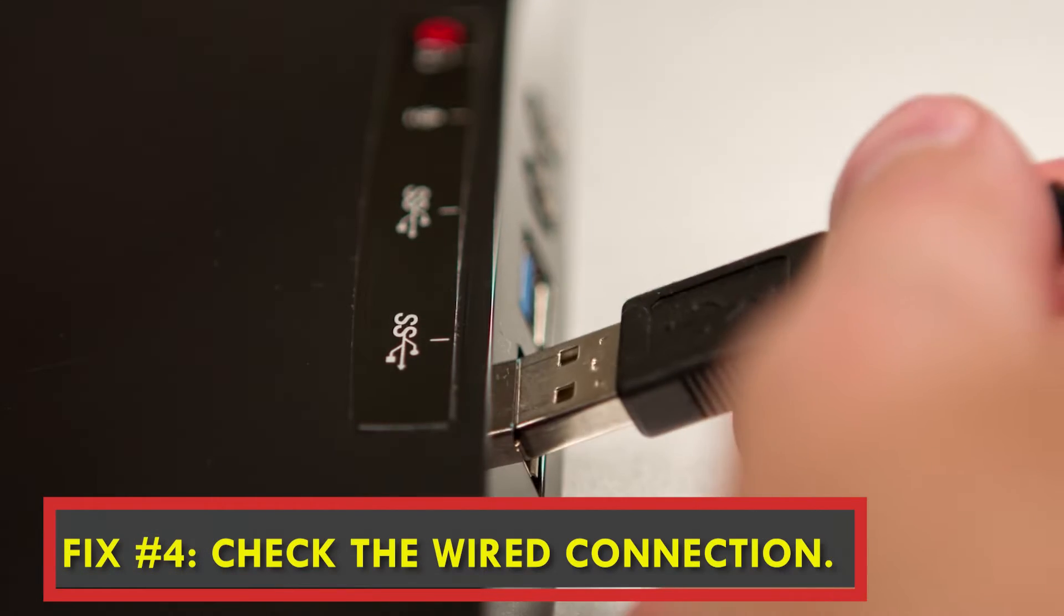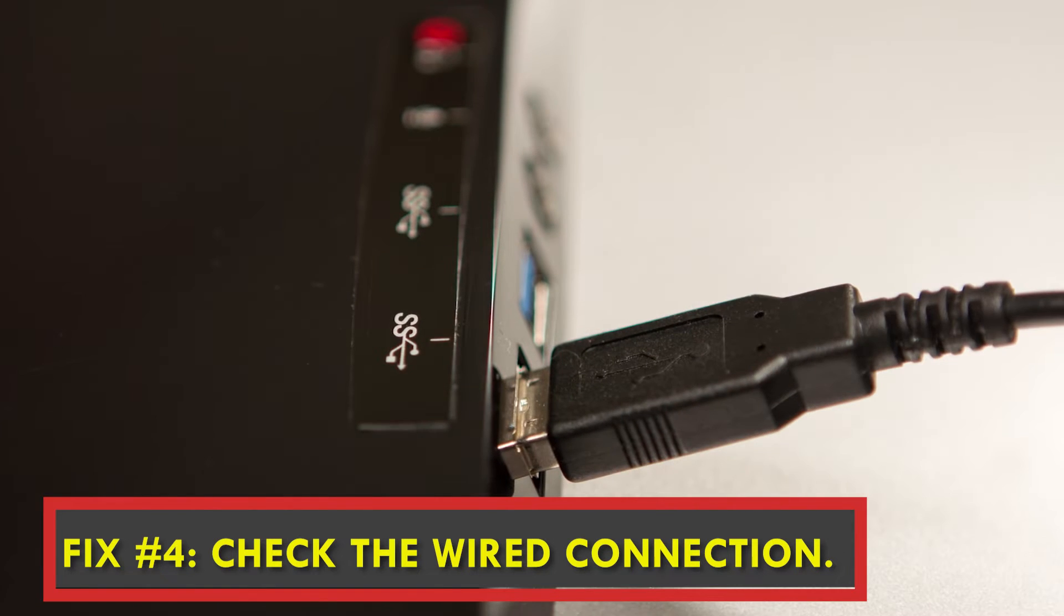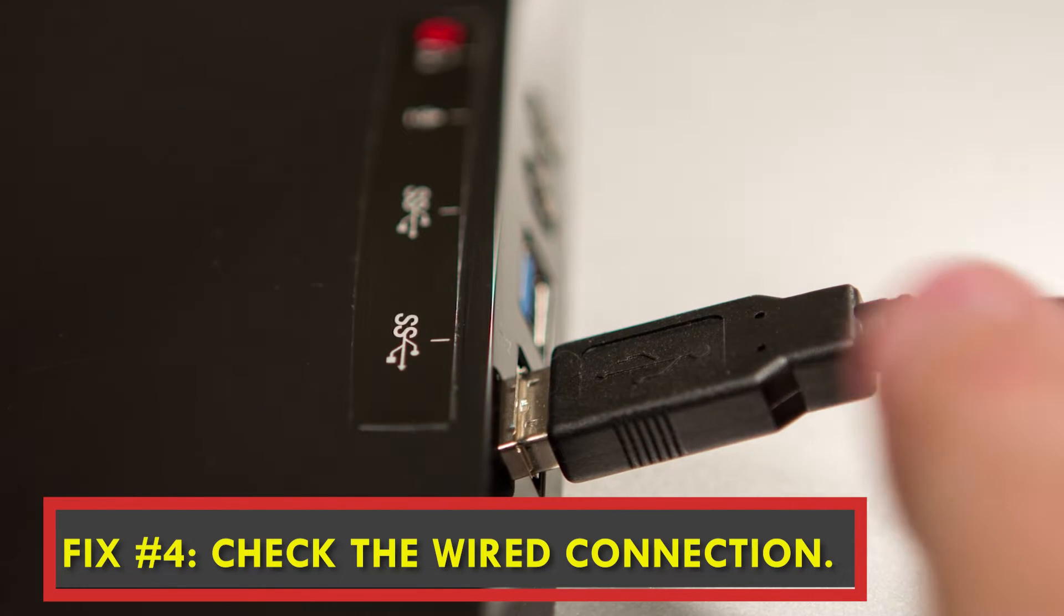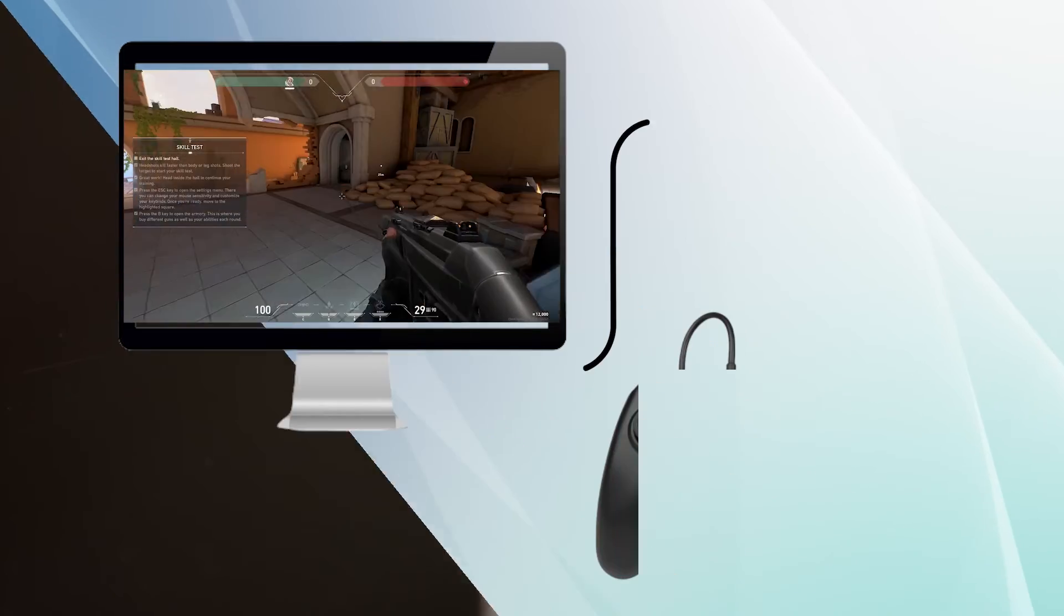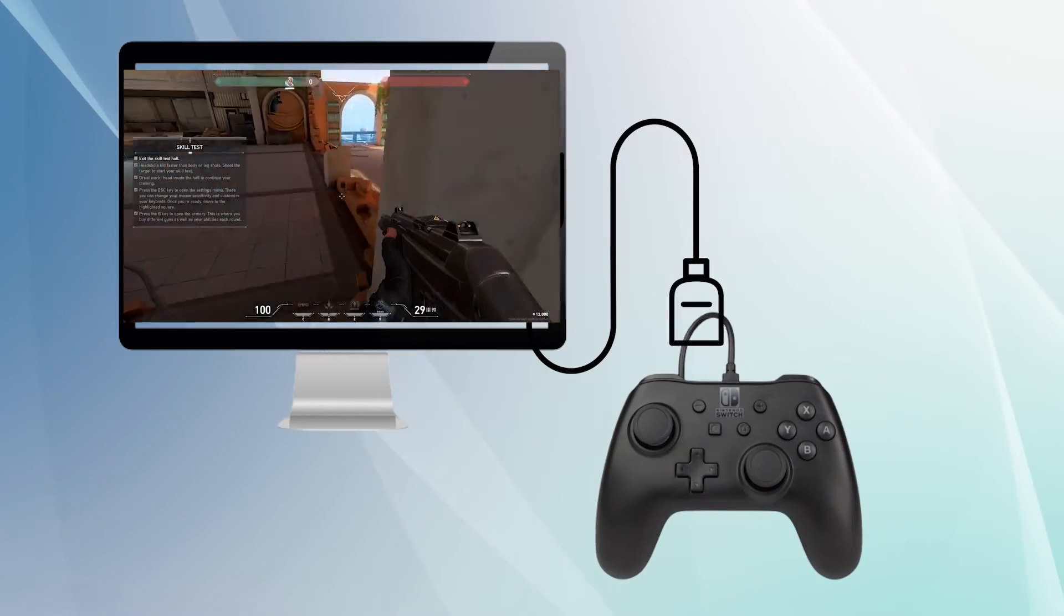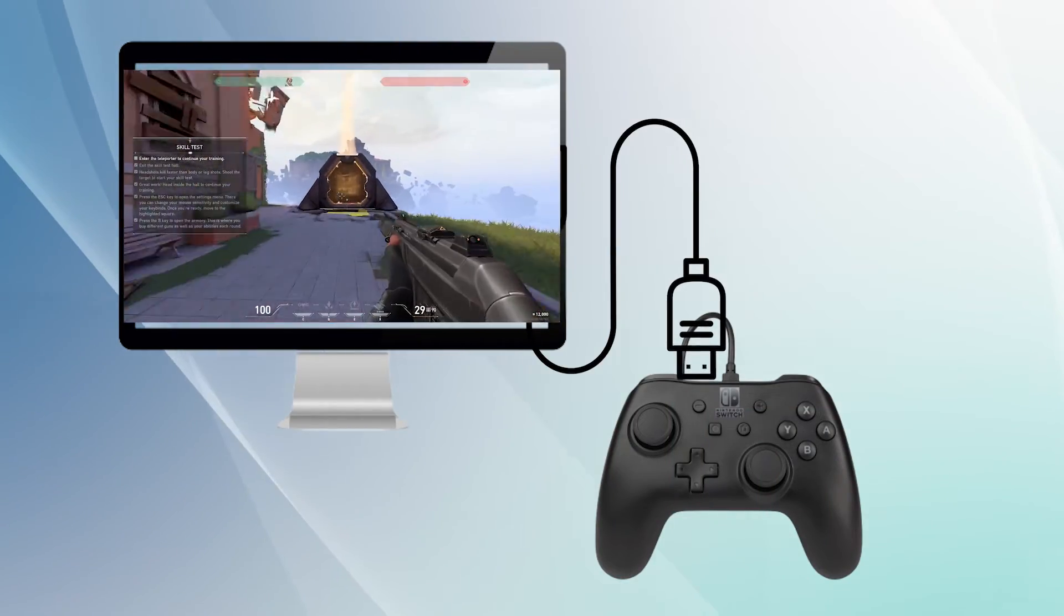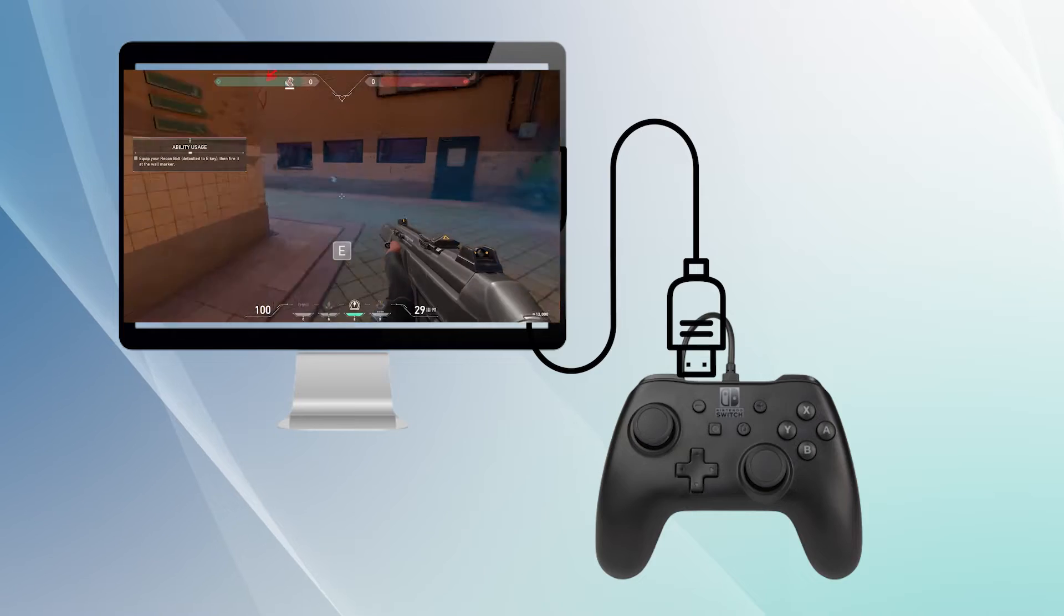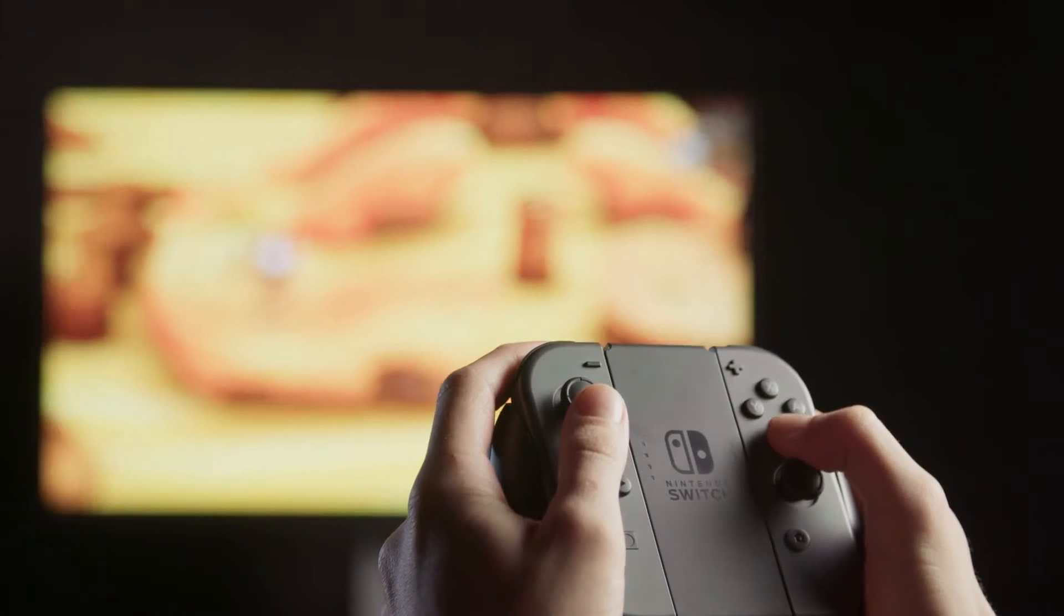Fix number four: check the wired connection. One of the most common reasons why a Nintendo Switch controller won't connect to a computer is that the cable is loose. If you connect the controller directly, make sure that both ends of the USB cable are secure.